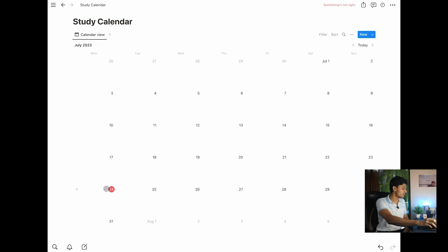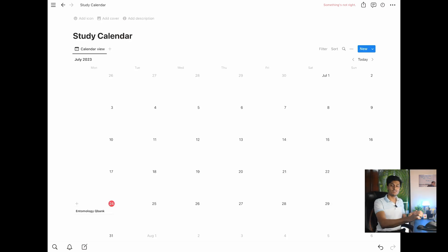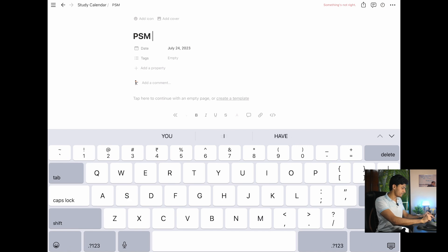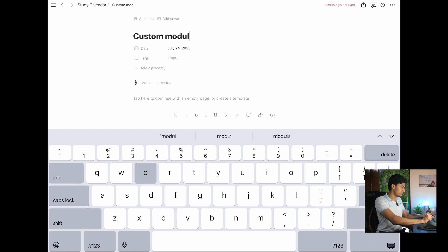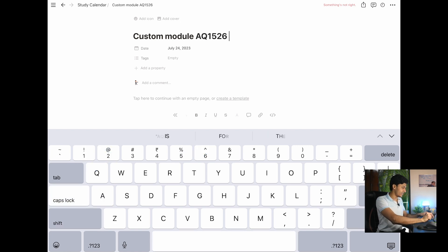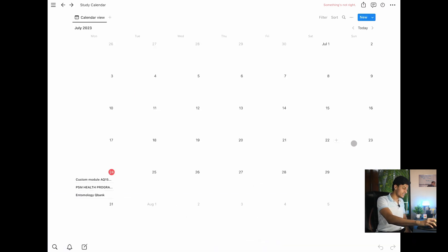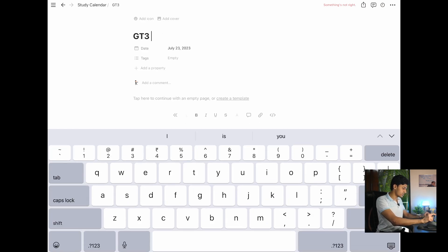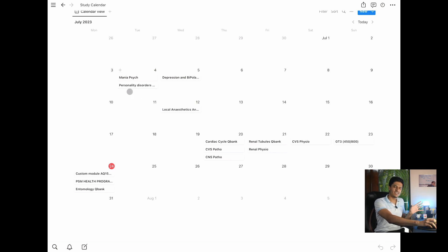Say for example I did the Entomology QBank from PSM today. When you tap on a date, you get the plus button. Hit it and add 'Entomology QBank' — and that entry is added. I can also add 'PSM health programs' similarly. If I'm studying PSM but also want to stay in touch with dermatology, psychiatry, and anesthesia, I can add a custom module with those subjects. I can also add a grand test entry — say GT3 where I scored 450 out of 800 — including how many I got correct or wrong.